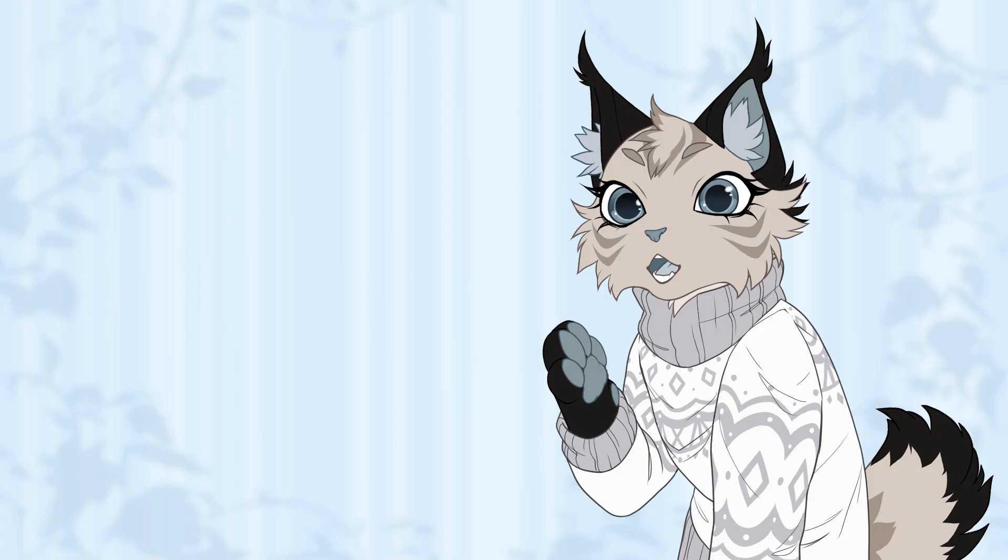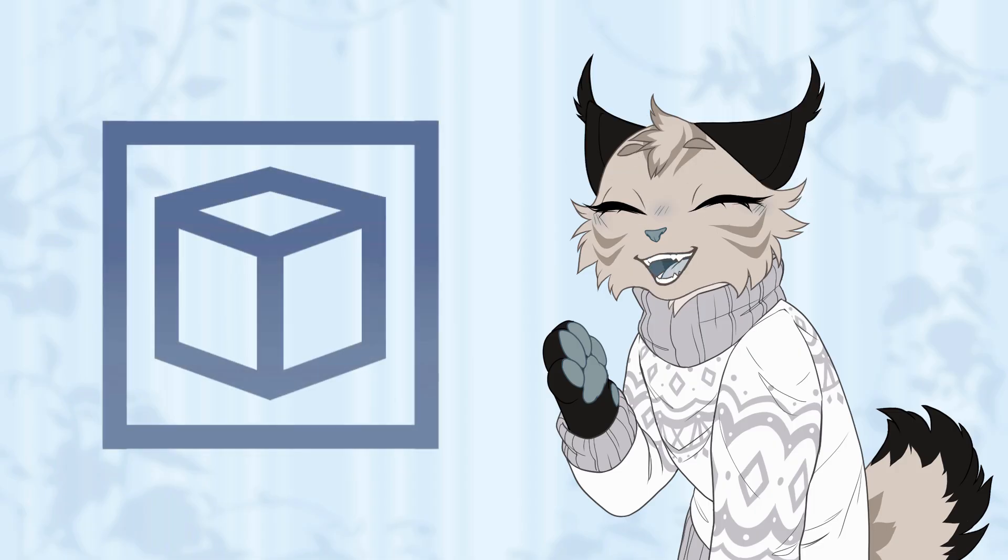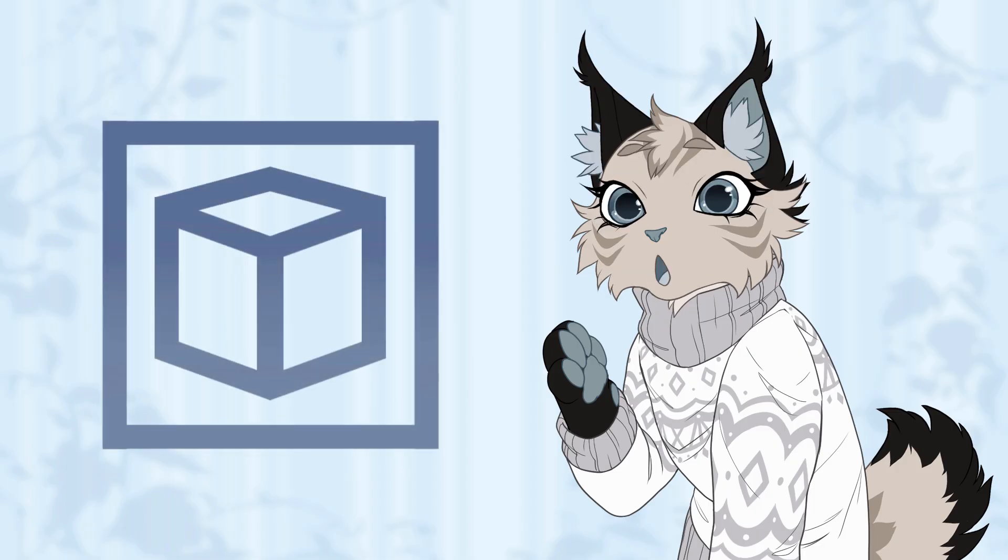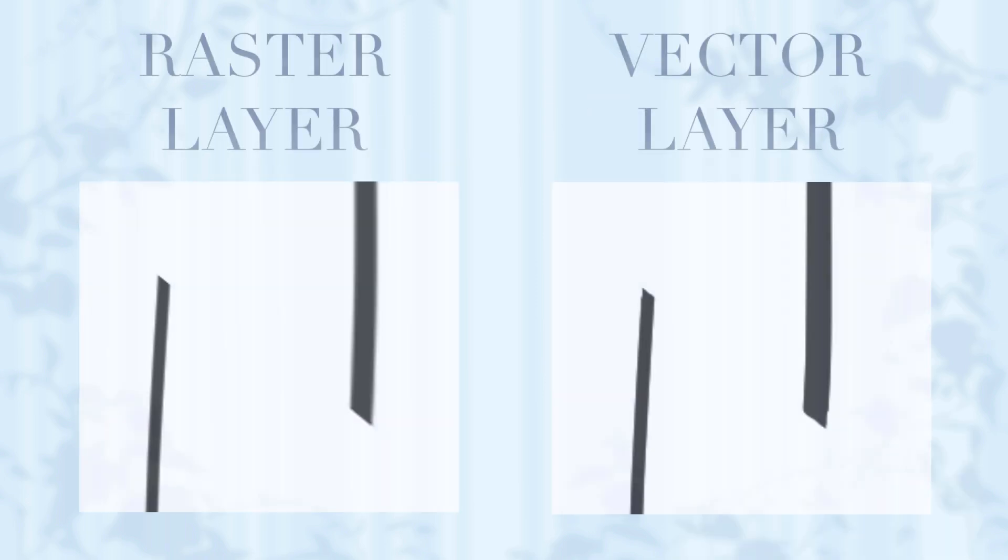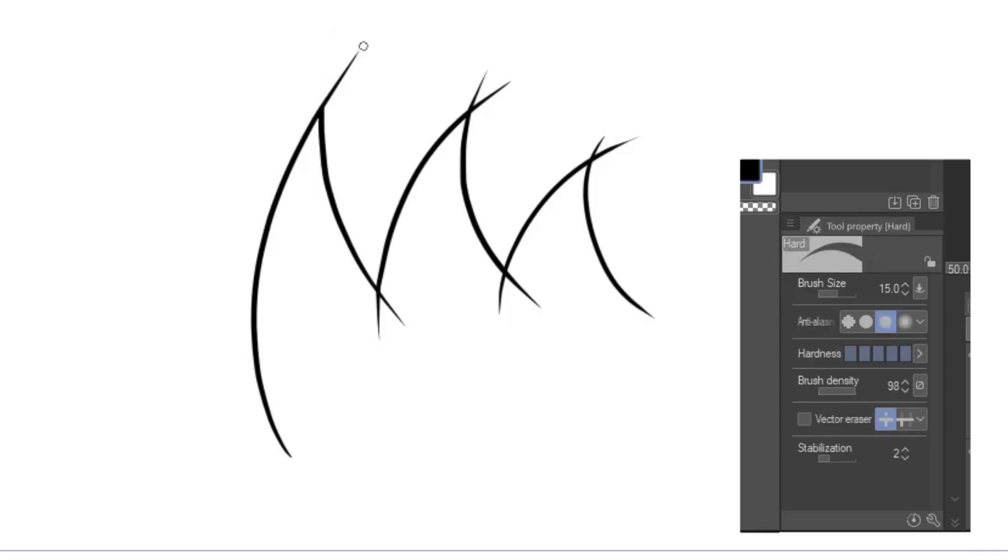An incredible tool Clip Studio Paint uses for animation is the vector layer. It works pretty much the same as a raster layer most of you might be familiar with, but with some cool quirks. For starters, you can resize and move parts without them getting blurry, but what's even greater is that turning on the vector eraser and setting it to intersection, you can remove lines with ease.